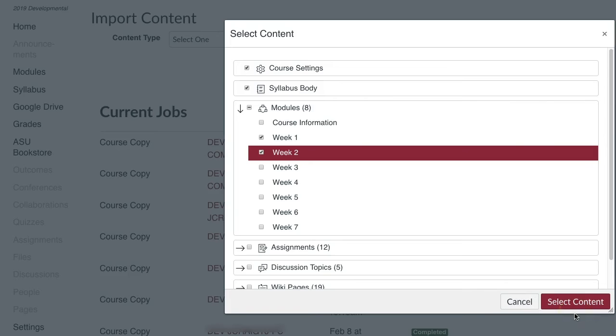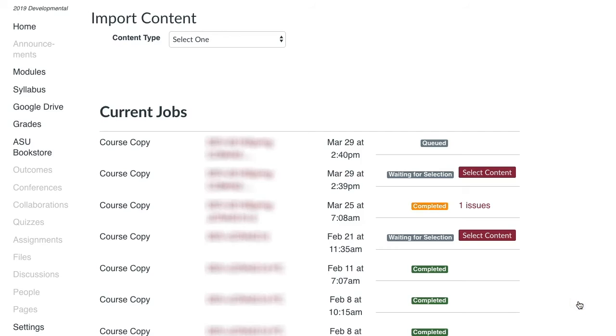Once the selection process is complete, please click Select Content. You will see the word queue, then running, and finally complete. Once complete appears, your course should be successful.